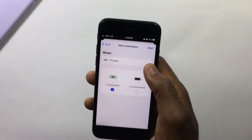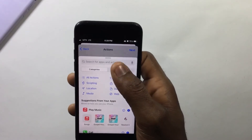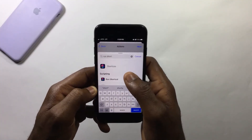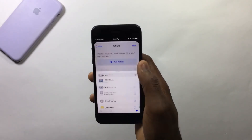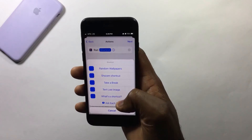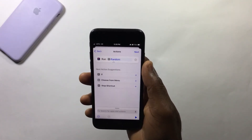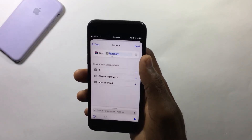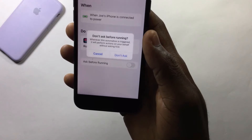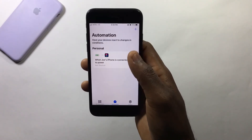Select 'Is Connected', then hit Next. Tap on Add Action and search for 'Run Shortcut', then tap on it. Hit Shortcut and select the shortcut we created — I saved mine as 'Random Wallpapers'. Once you select it, tap Next, then turn off 'Ask Before Running' so the automation runs automatically. Now hit Done.